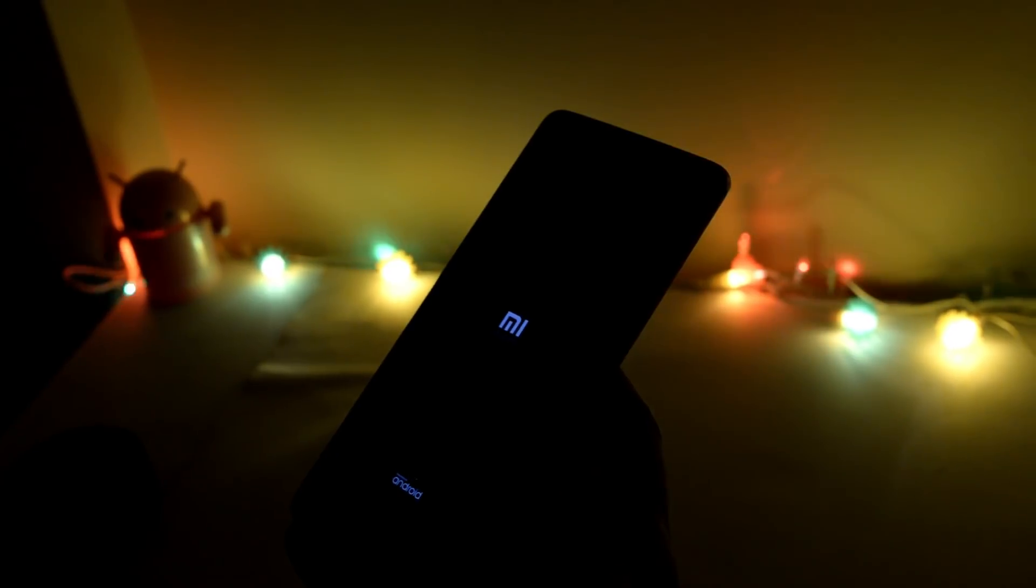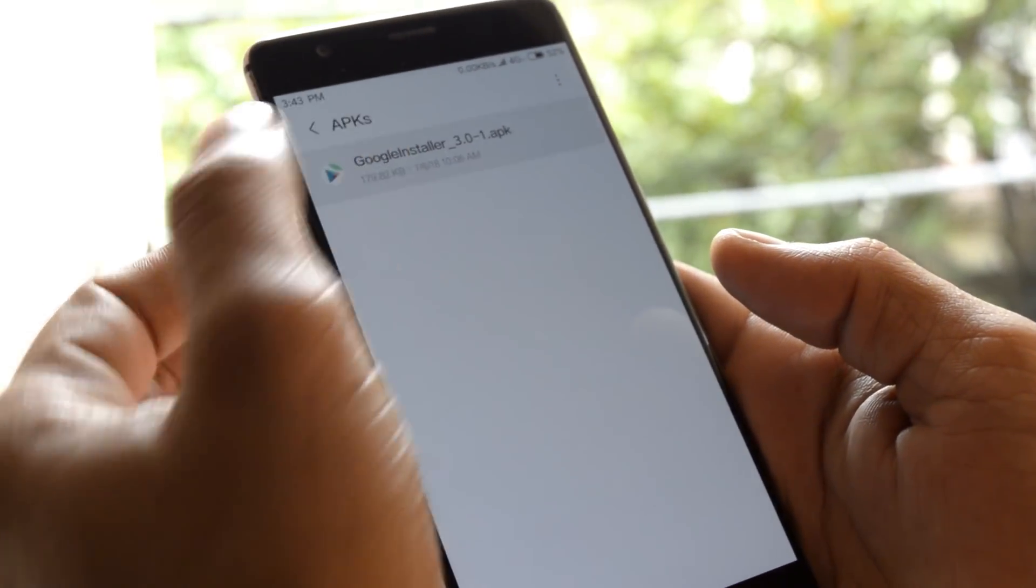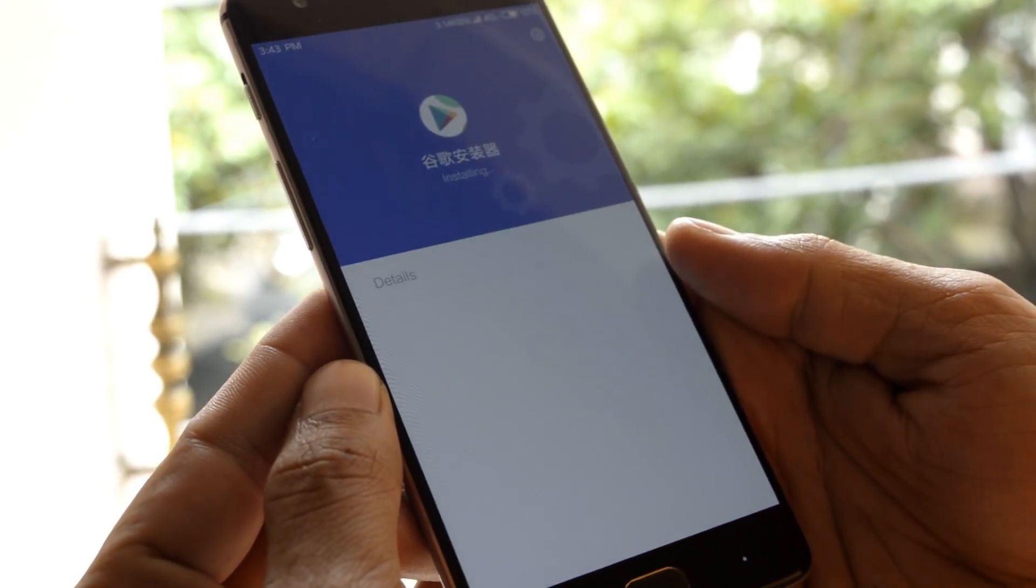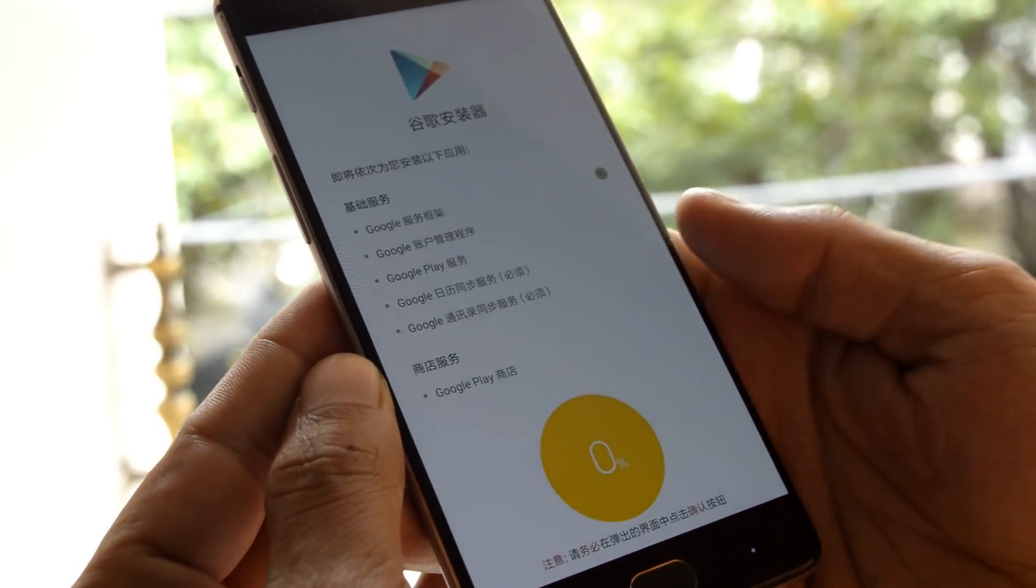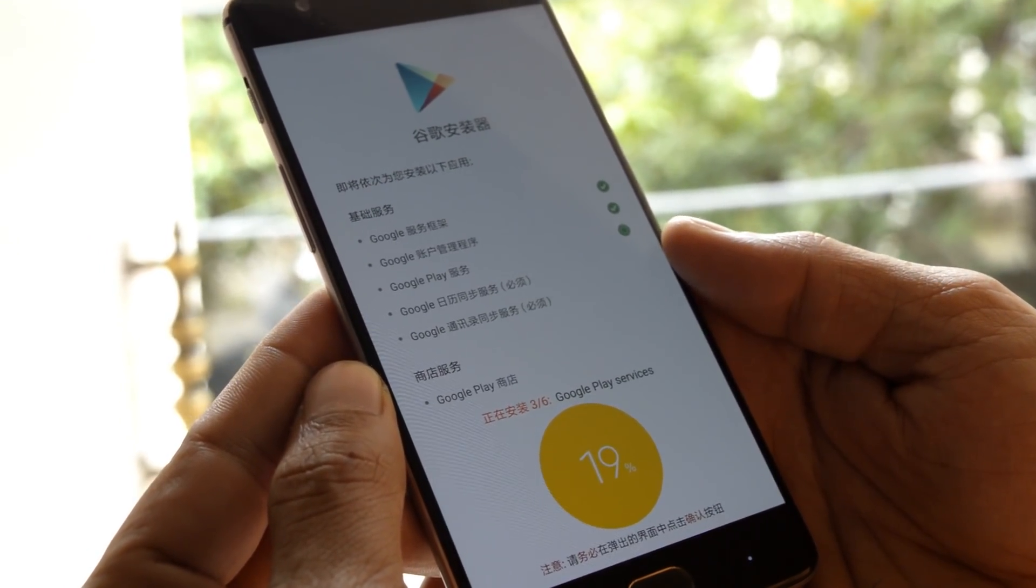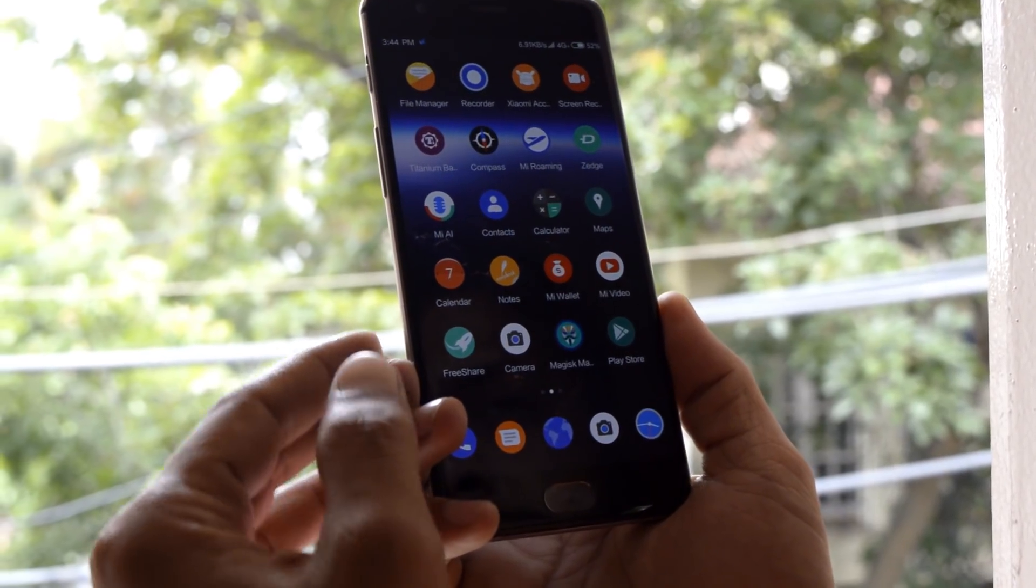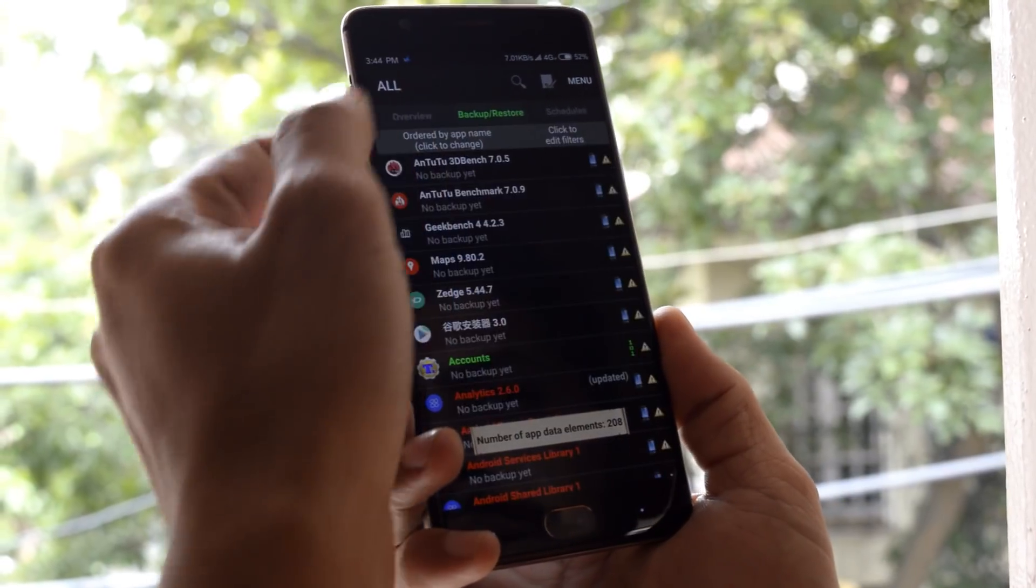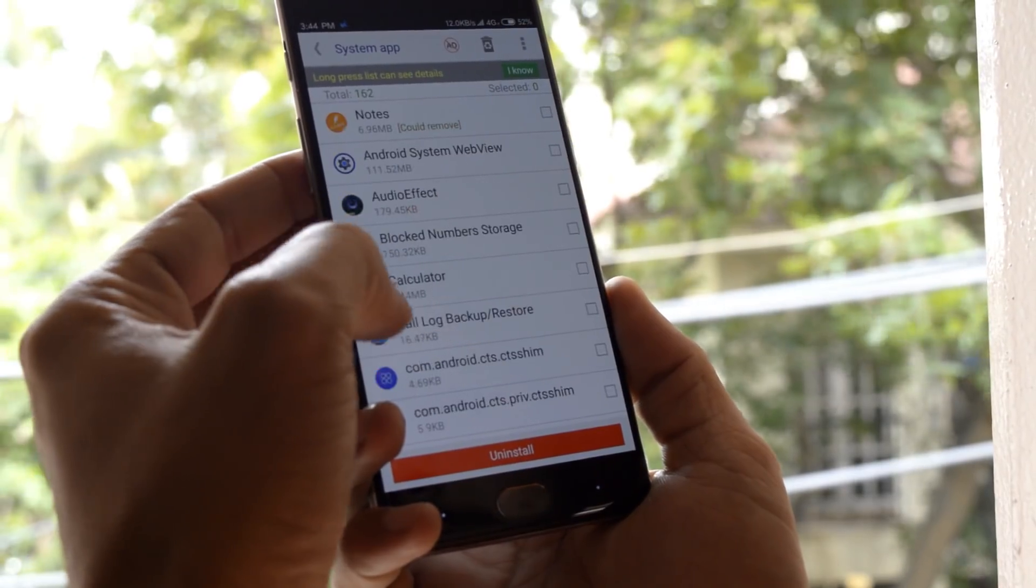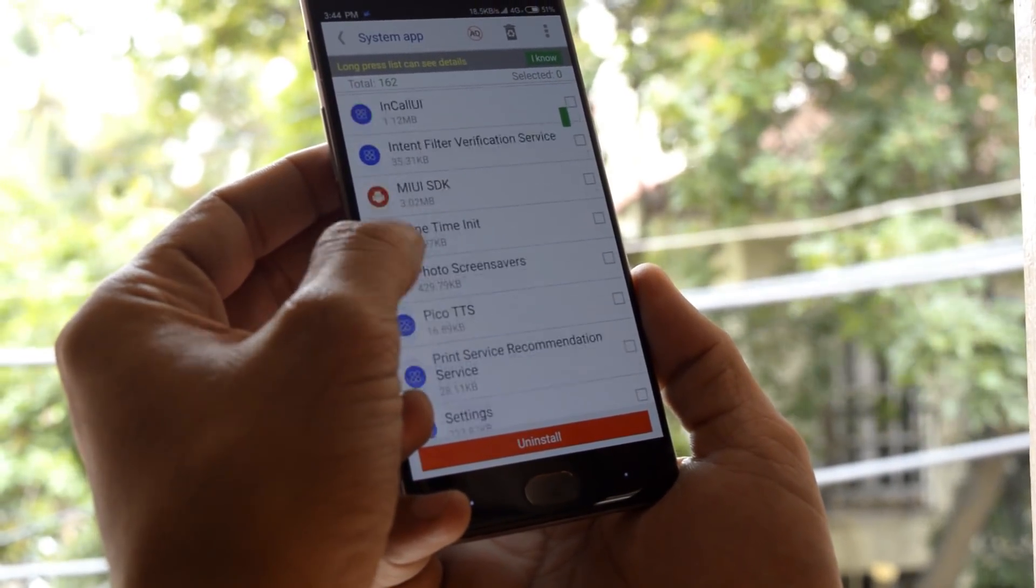As this ROM is based on Chinese firmware, you need to manually install Google Play Services using Google Installer. Link can be found in the description below. After installation, you'll find many Chinese applications installed. To remove them, you can use Titanium Backup or System App Remover from the Play Store. After uninstalling those applications, you'll have a clean ROM with no Chinese applications available.